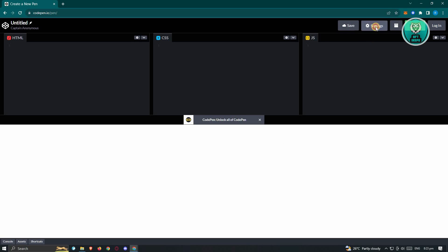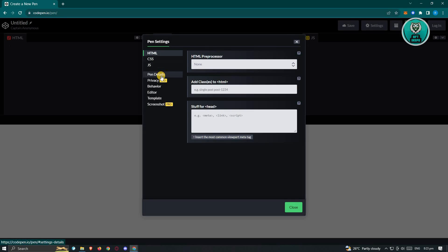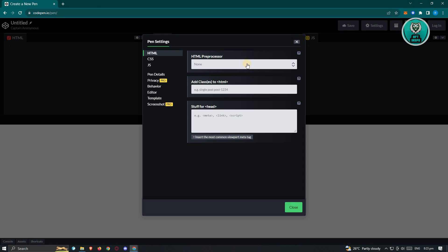In the top right of your screen, you could go ahead and click on settings. Now in settings, you can change a few things for your project here. For HTML, you could change the preprocessor, the add classes to HTML, and stuff for head if you have those.